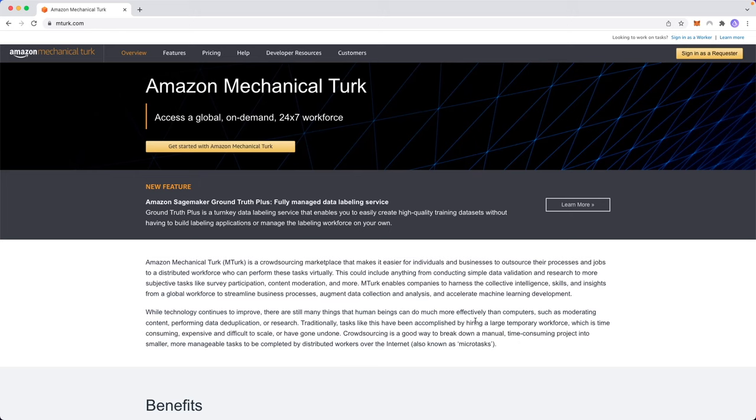In this video I'm going to show you some tips and tricks on how you can make money online using Amazon Mechanical Turk.